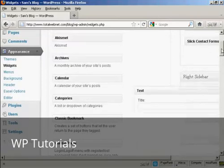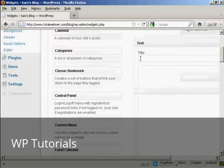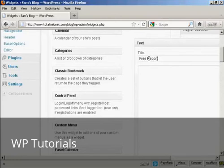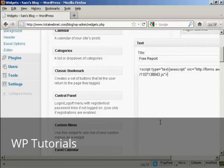This pops open. I'm going to give this a title. I'm going to call this Free Report. And the first example I'm going to use is JavaScript. I've copied the JavaScript snippet onto my computer's clipboard. So I just need to paste it in with Control and V.